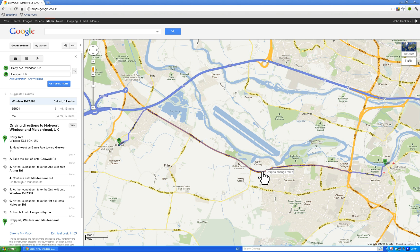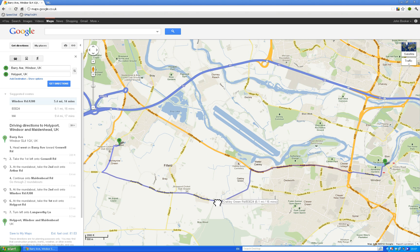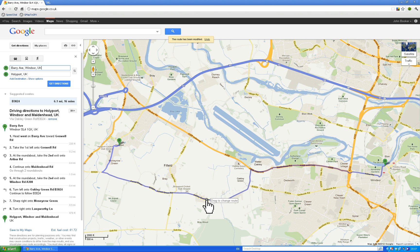Now you can see as I get onto where the blue line is it gives me an option to drag to change the route. If I click my left mouse button it grabs that route - maybe we want to go through Oakley Green, so drop the map on Oakley Green. That tells Maps this is a point I want to go through, and you can see it's changed the route to go through Oakley Green.